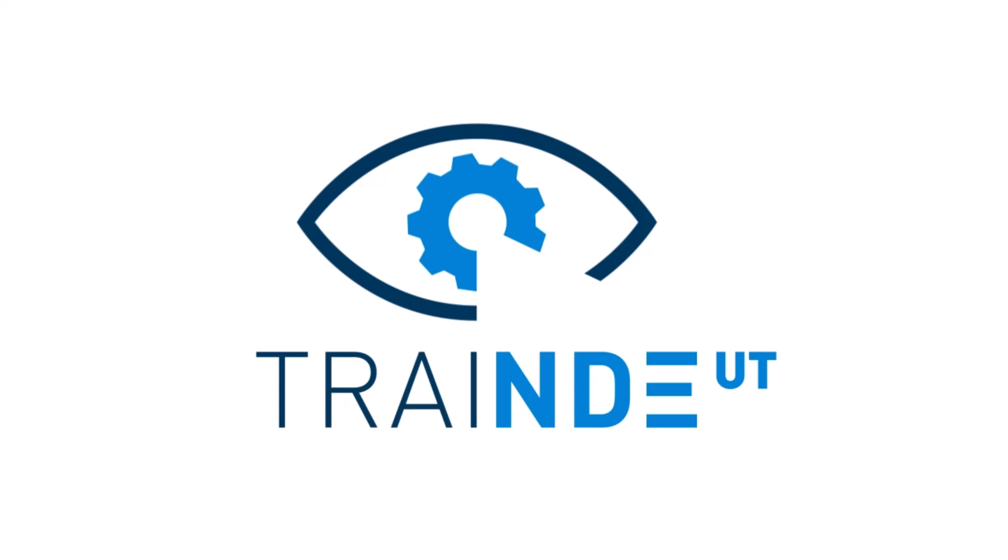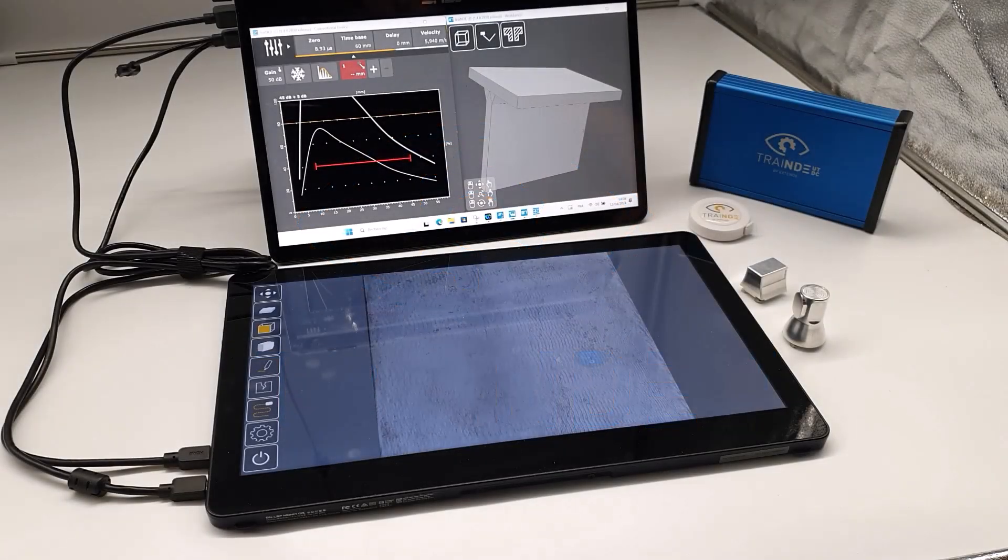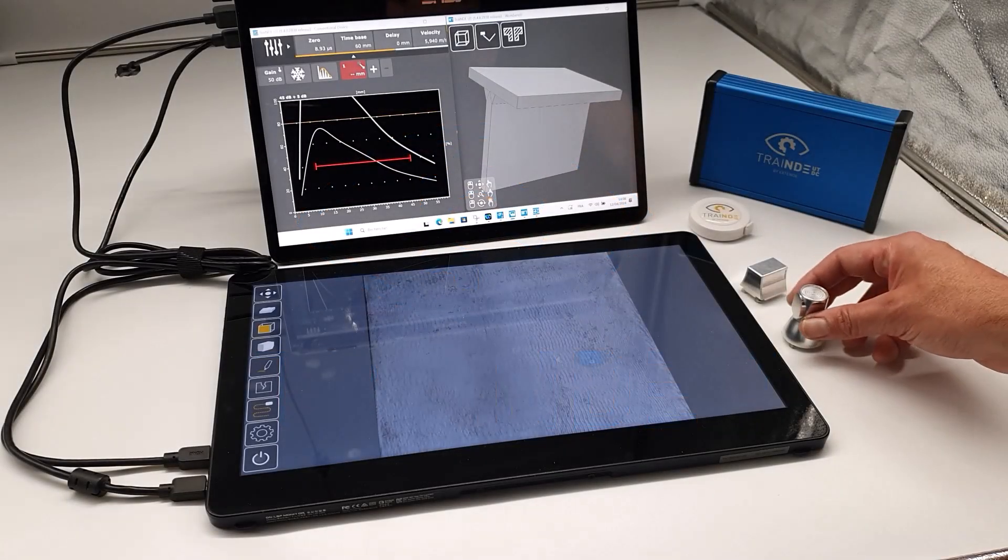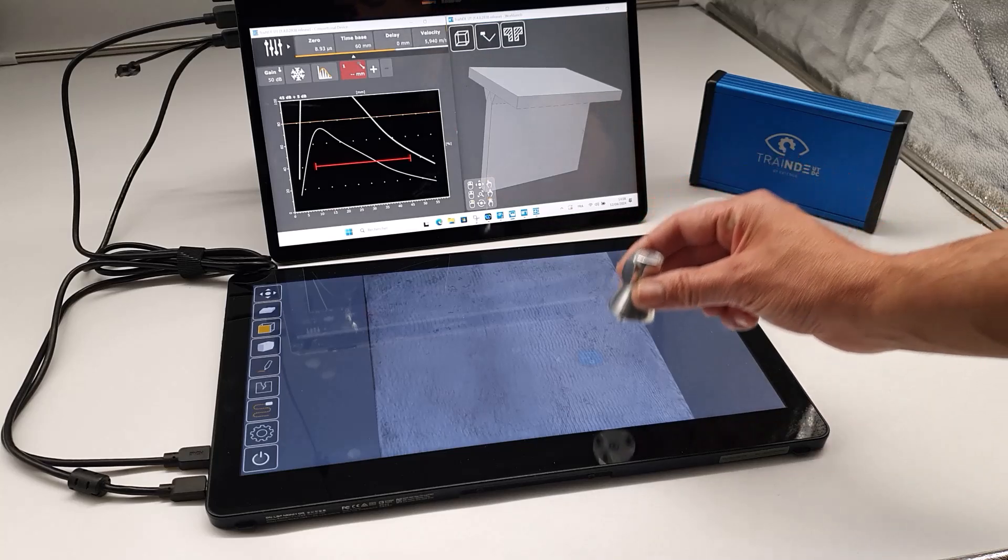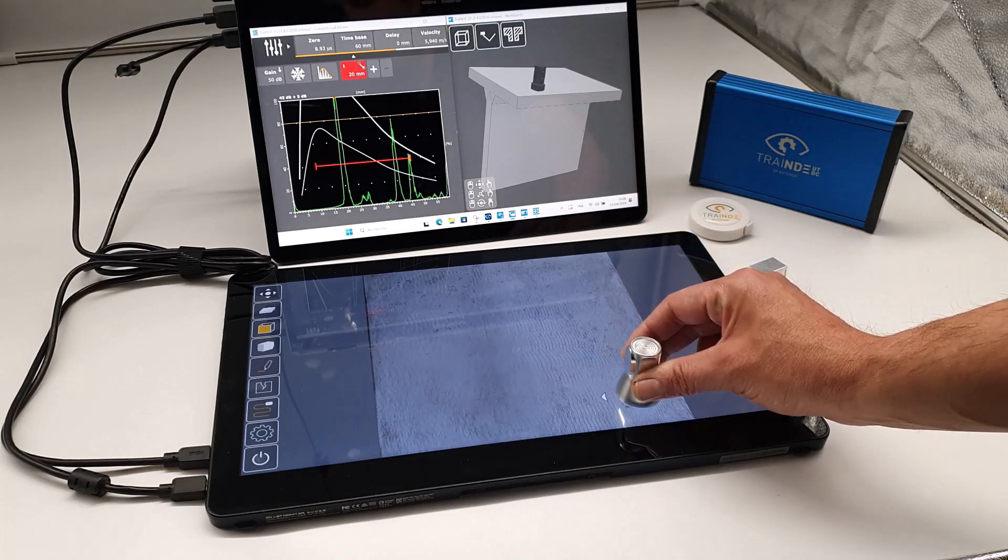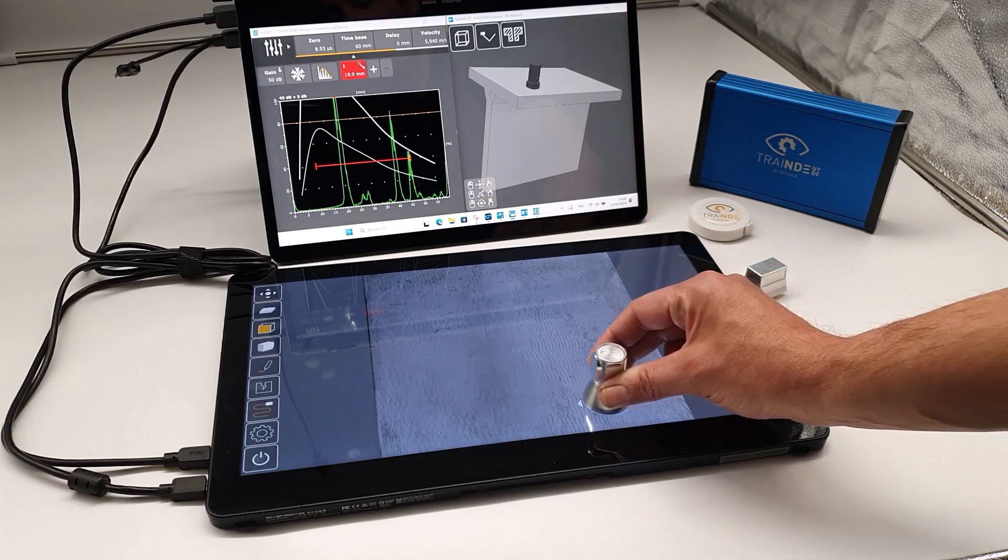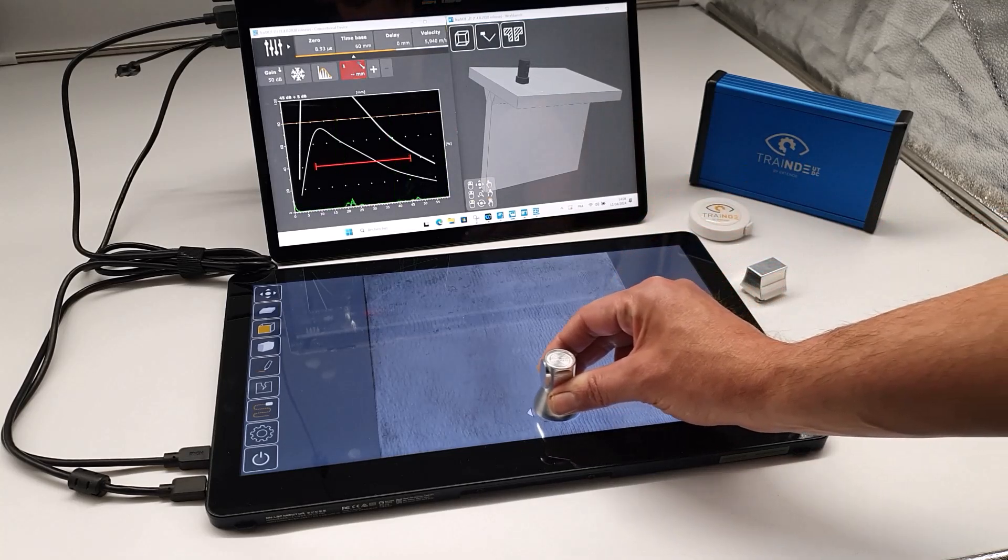The inspection of T-Welds is quite complex with conventional UT, as it requires manipulating different probes and scanning different component faces to detect and confirm indications.